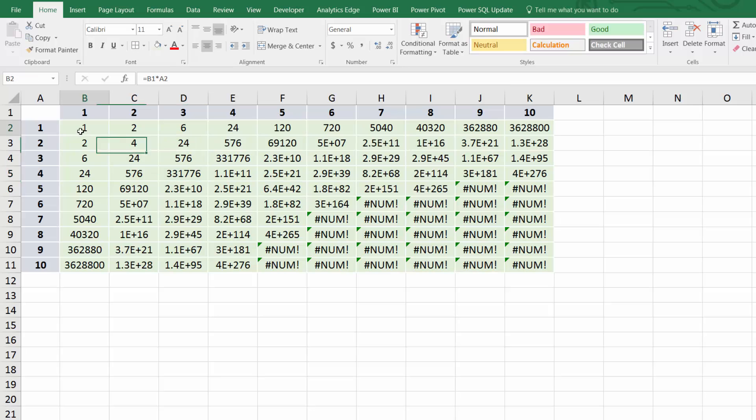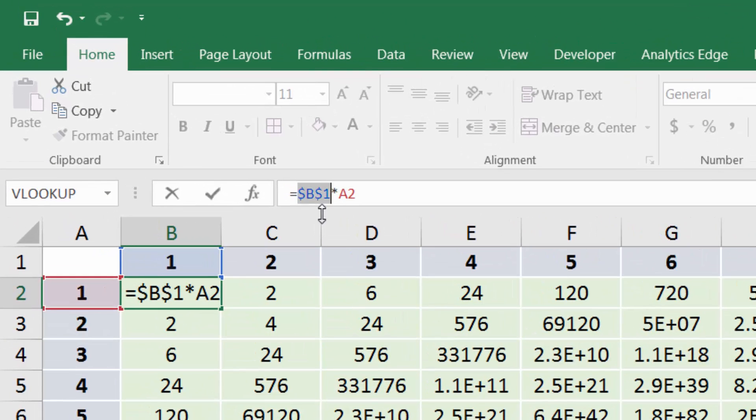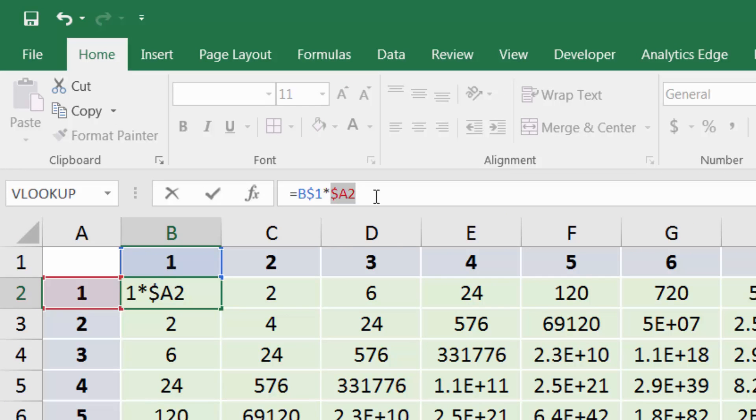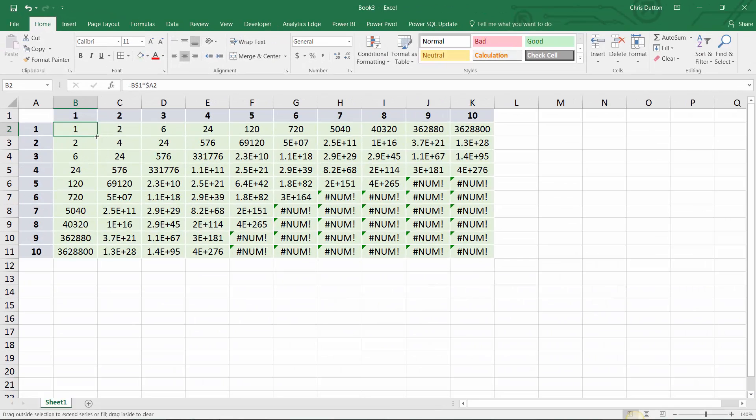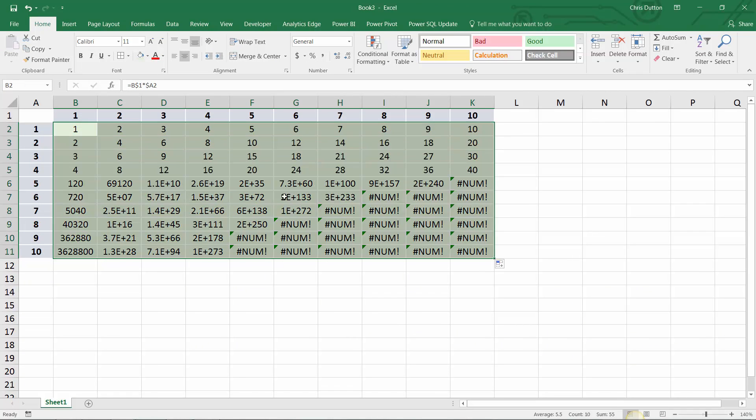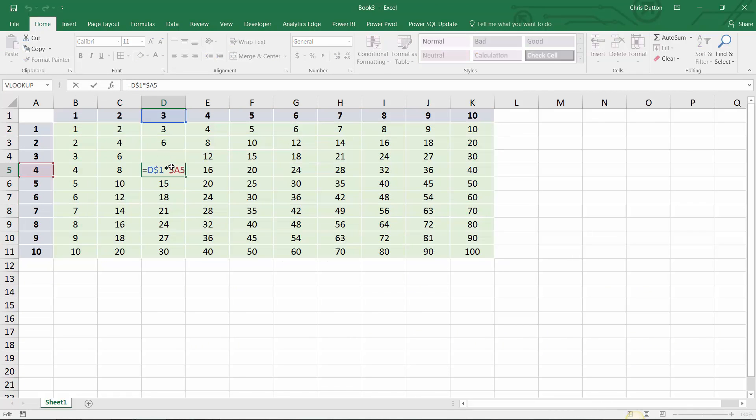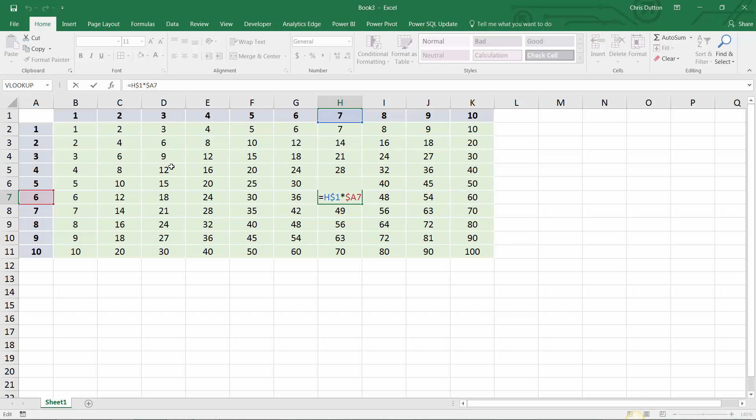So we can fix this by setting our reference types to fixed. I can cycle through with the F4 key and fix just the 1 and just the column A and press Enter. And now when I drag this formula out and down, my references stay just where I want them and everything looks good.